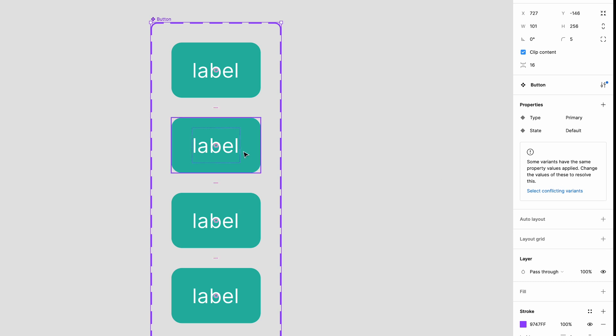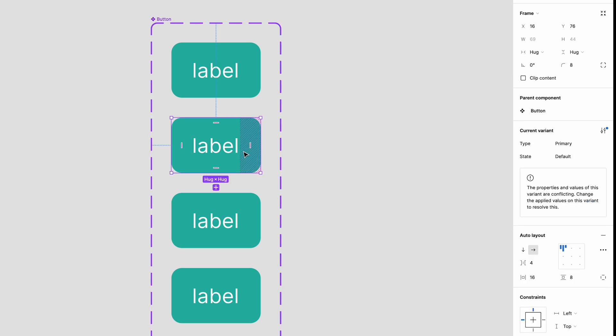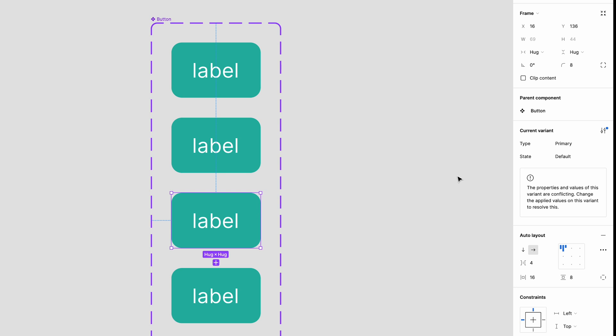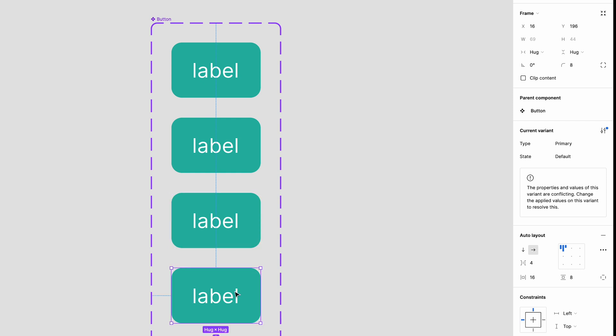Select the second button and change the state value to hover. Select the third and name the property clicked. And then select the final button and call it disabled.